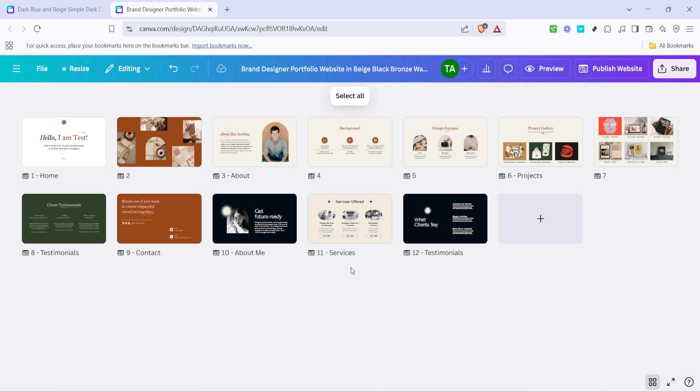And there you have it, a seamless way to copy pages from one Canva project to another. This method is particularly useful when working on design templates with similar elements, or when collaborating across multiple projects. Take advantage of this straightforward process to enhance your design workflow and productivity in Canva. Thanks for watching and happy designing!